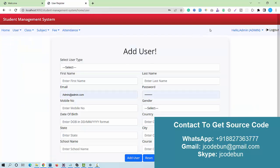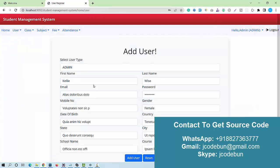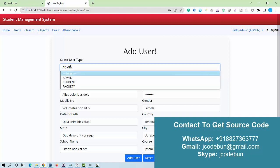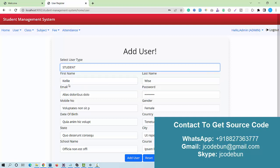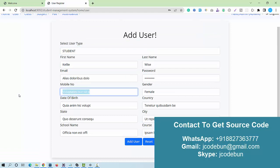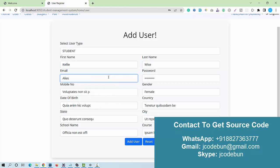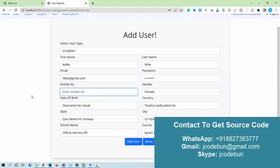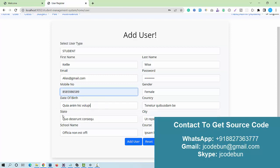As admin, I can add any user. Suppose I want to add a new student — I select the student role. I need to enter valid data since there are backend validations: a proper email ID and a valid phone number are required.